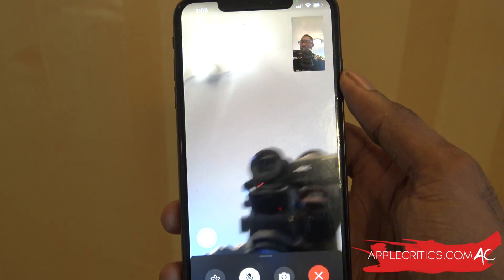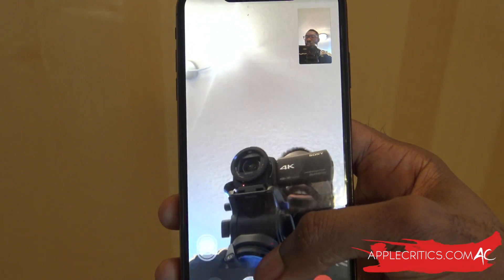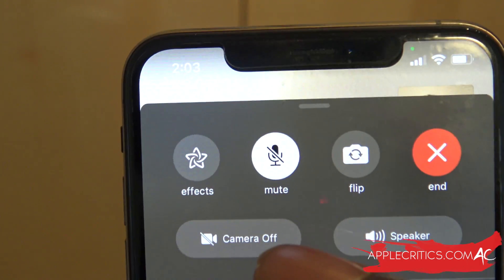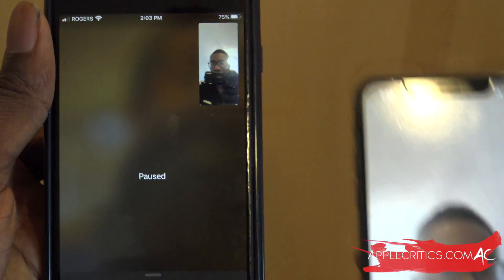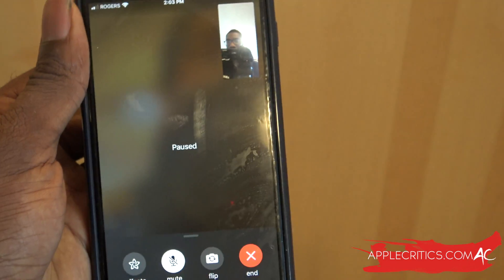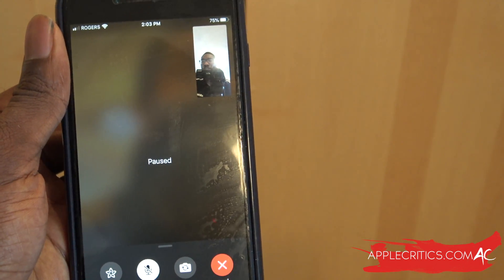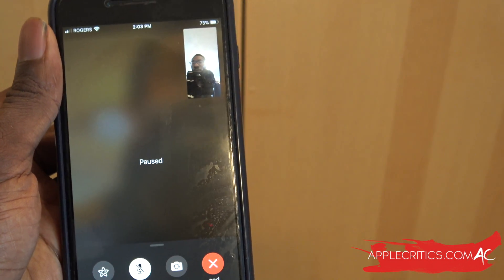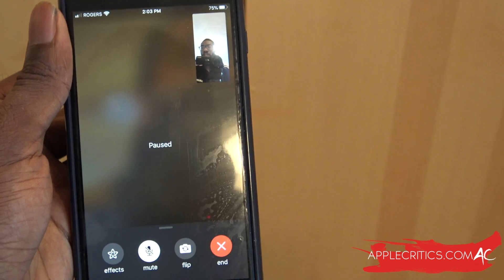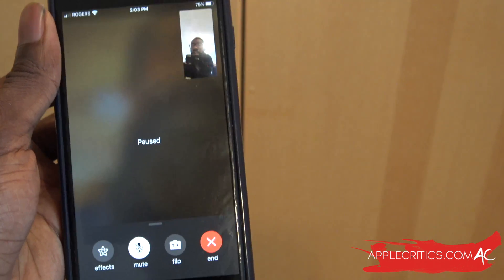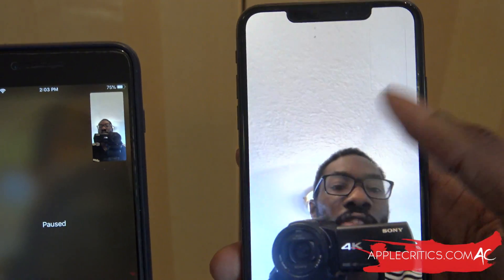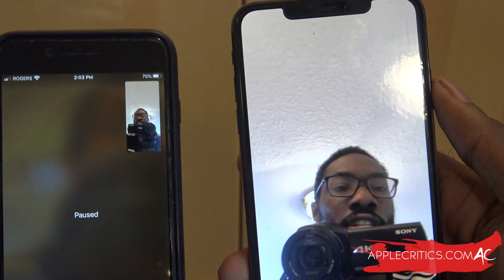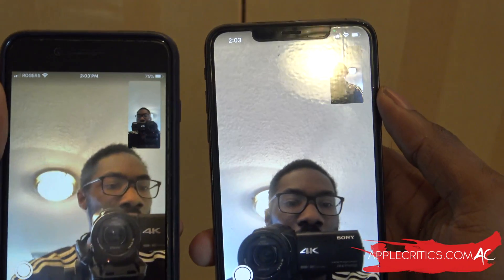Now if you do want to pause FaceTime on iOS 14, all you have to do is just simply swipe up, and then just press on where it says 'camera off.' Now if we look at the FaceTime screen, you're going to see it will say 'pause' for my camera. So that is basically what you can do — your FaceTime will pause and it won't continue to have the camera on. That's a little bit of a hidden feature.